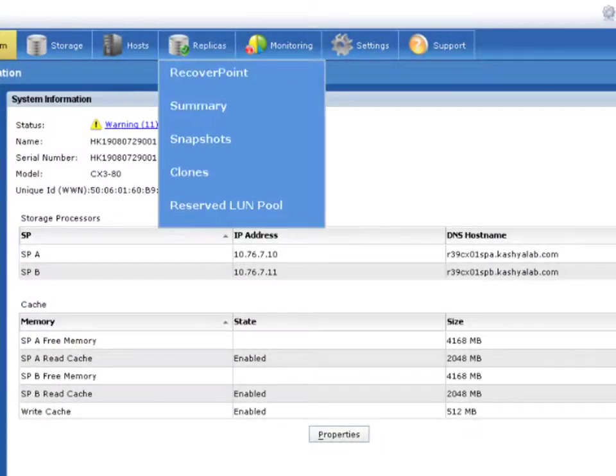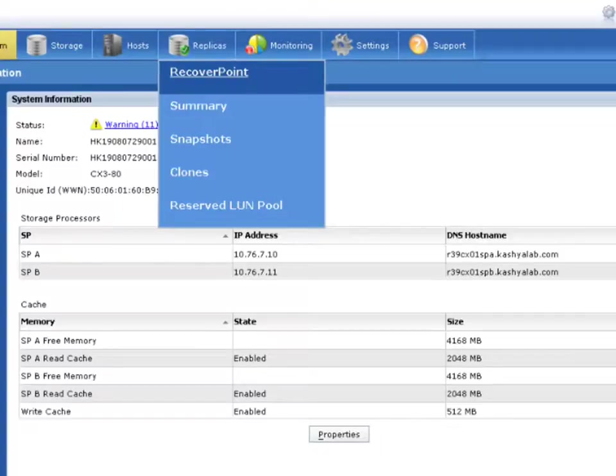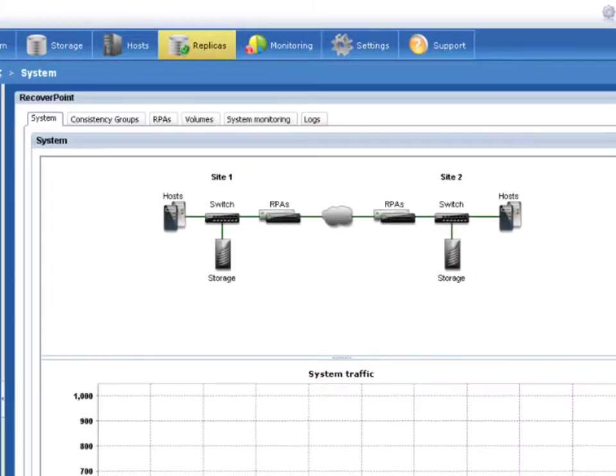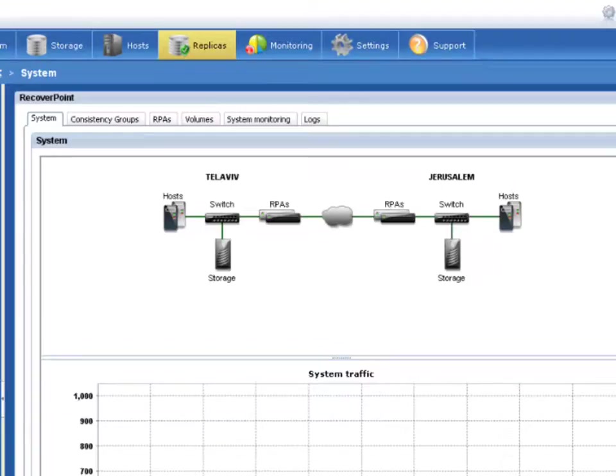Now, the other thing that's very cool is we've not only integrated the Solera and the Clarion's management UI, we've also added support for RecoverPoint. So if we open up RecoverPoint, you can see the replication state, how it's being used, how it's configured.